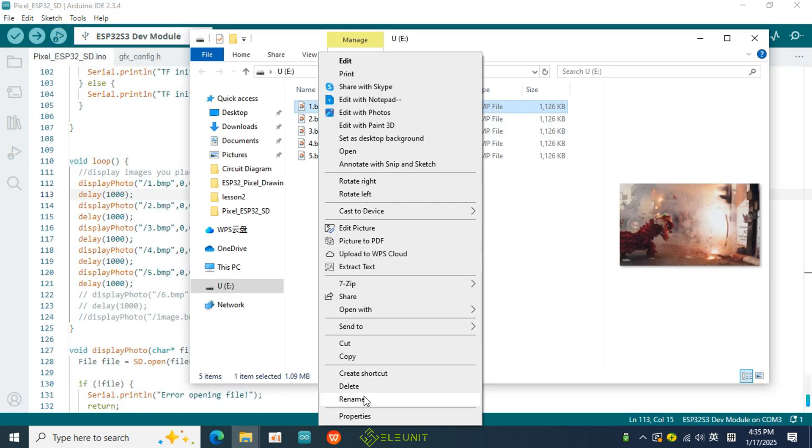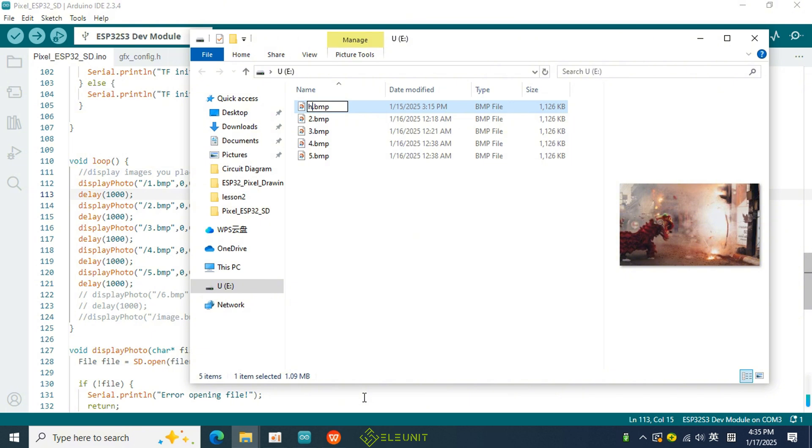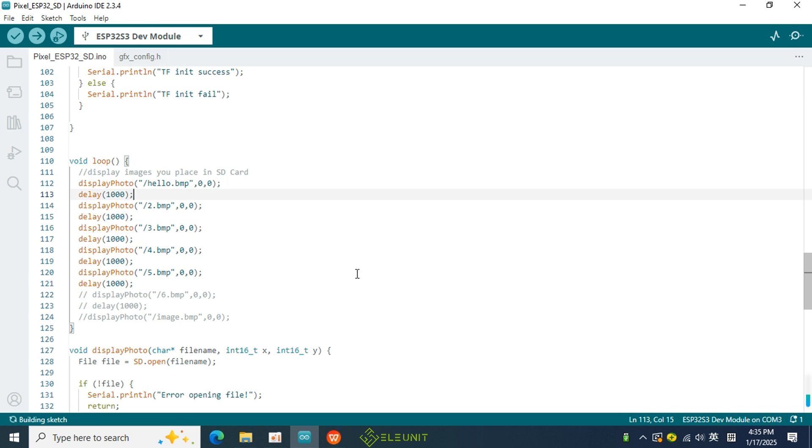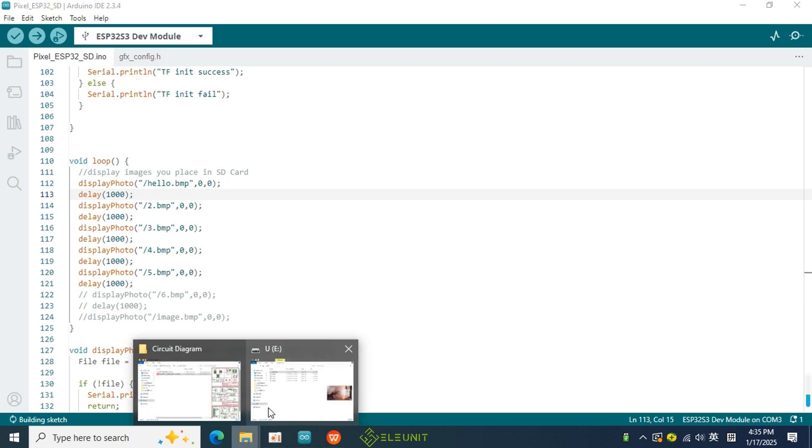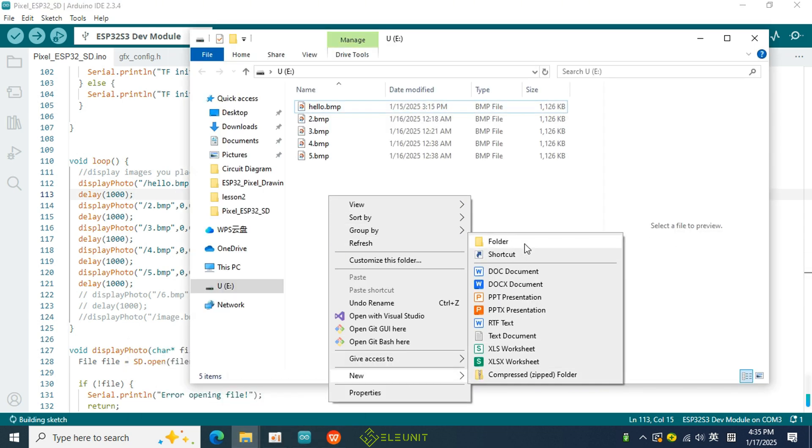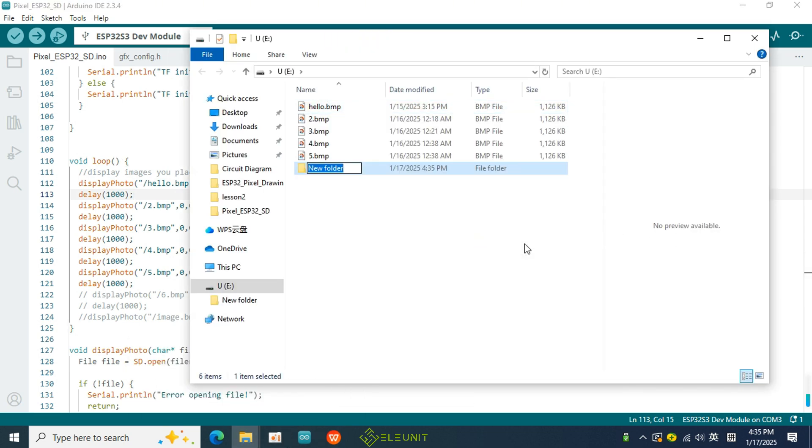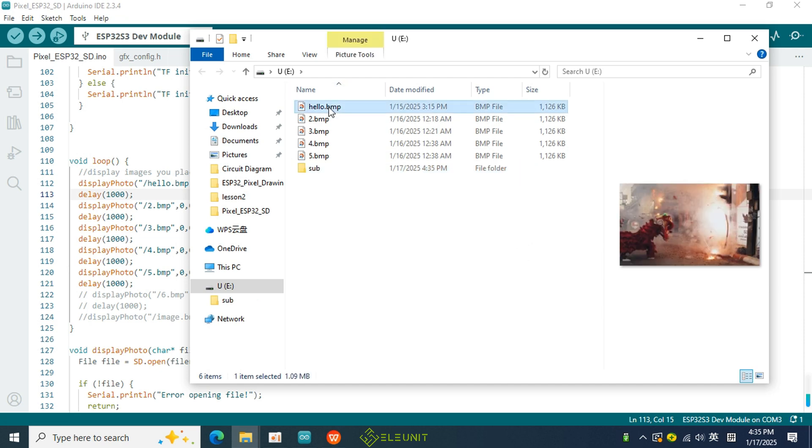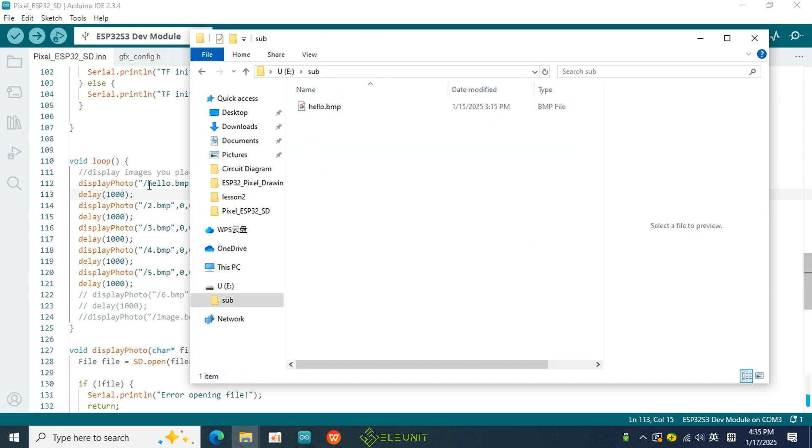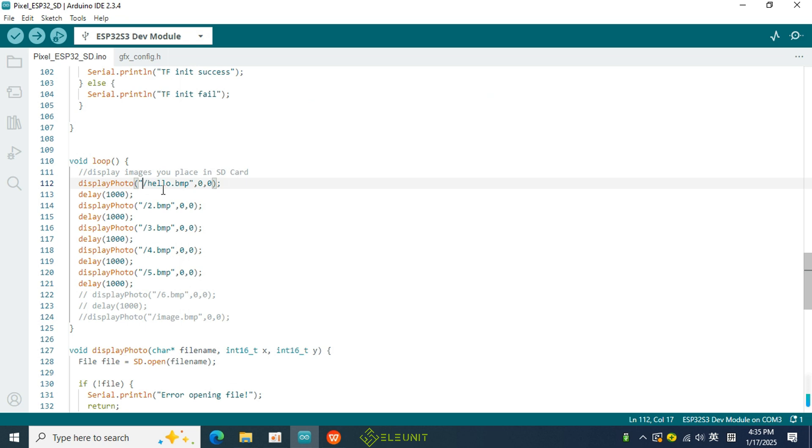If you modify the names of the images on the SD card, you will also need to change them in the code to match the names you want to display. If you want to place the images to be displayed in a specific folder on the SD card, that is also possible. Just add the corresponding path to the image names in the code, and don't forget the forward slash that represents the root directory.